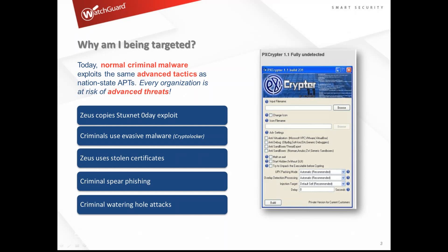Part of the reason we're seeing so many variations is programs called PXCryptor, FUDCryptor, or any number of cryptor tools on the internet. If I grabbed a CryptoLocker variation that already has an antivirus signature, I can upload that file into one of these programs, change the icon, change the file name, maybe make it look like a toll road notice — something users would click on.